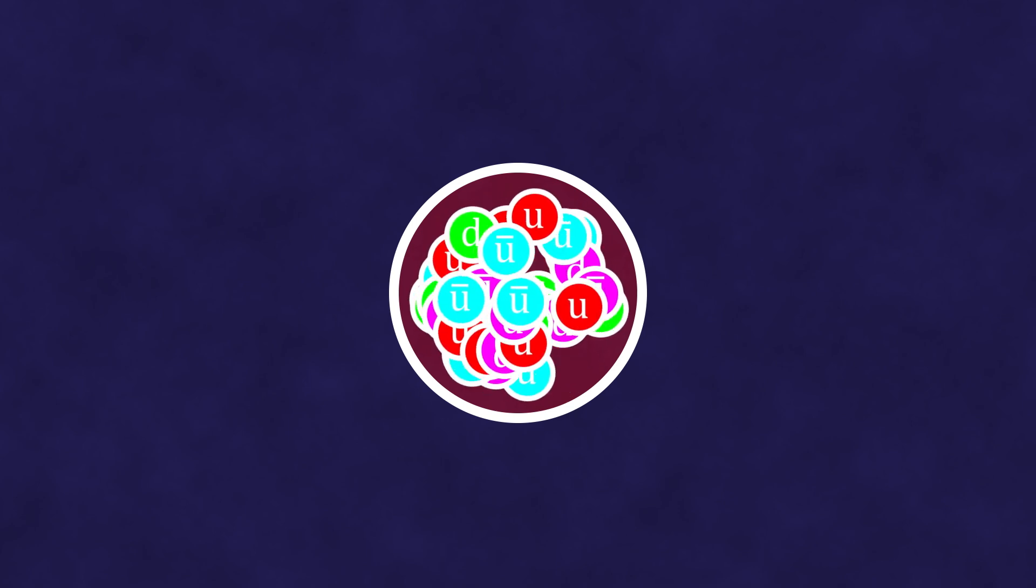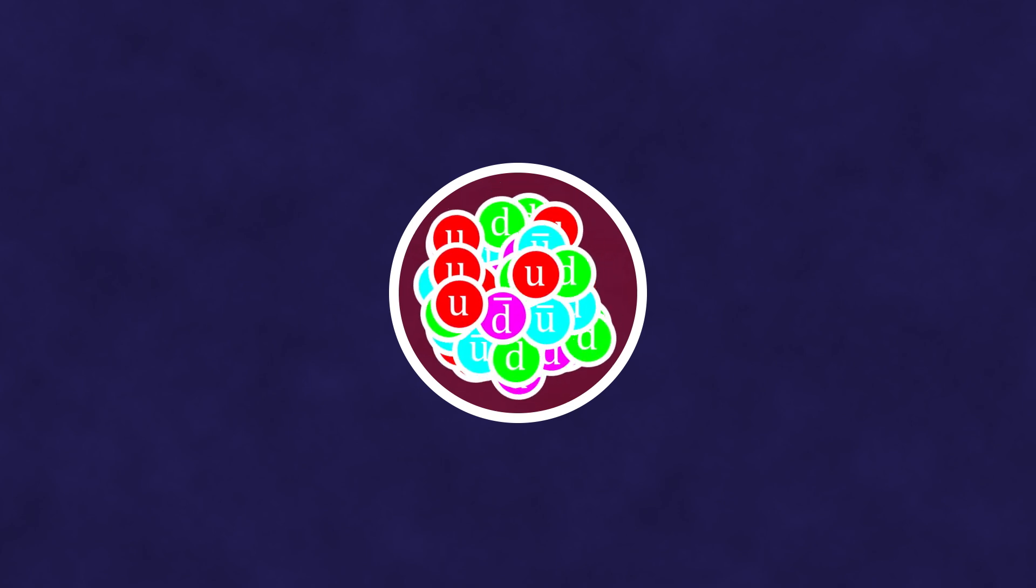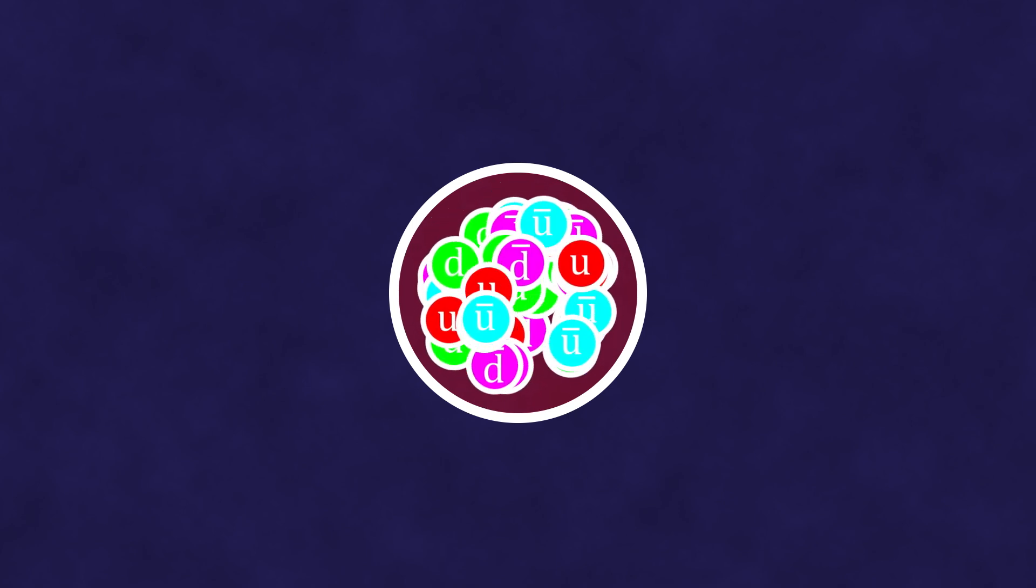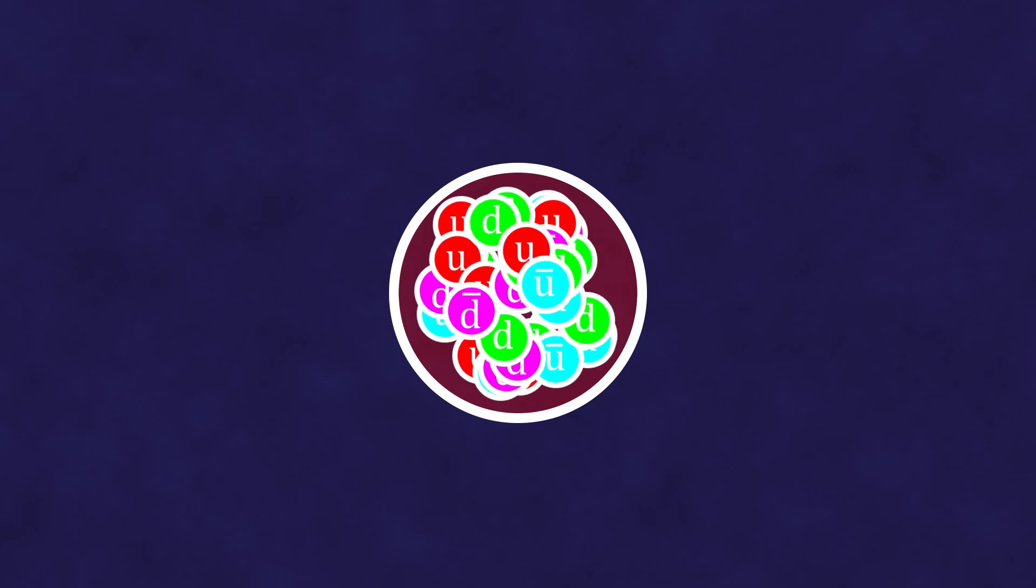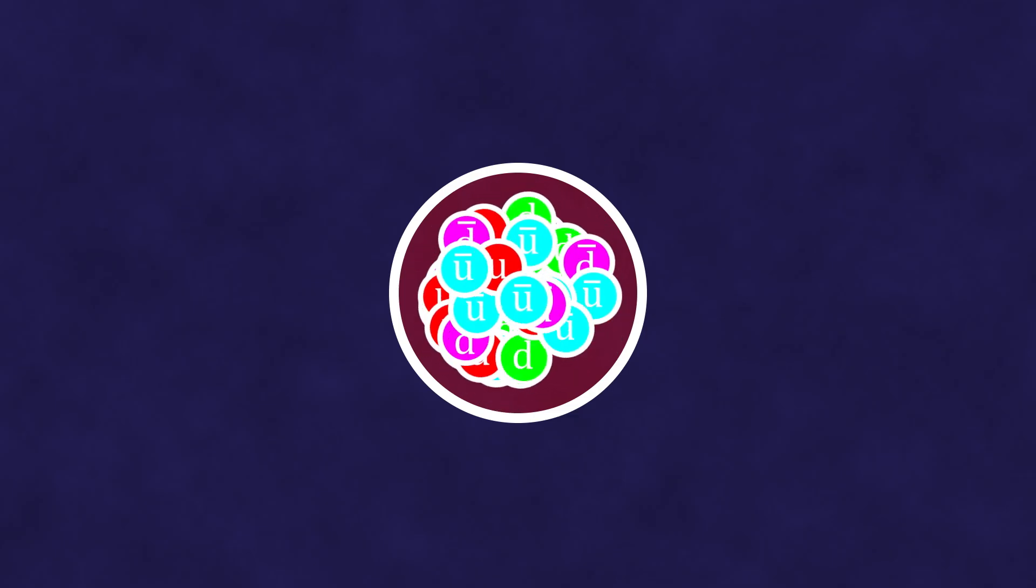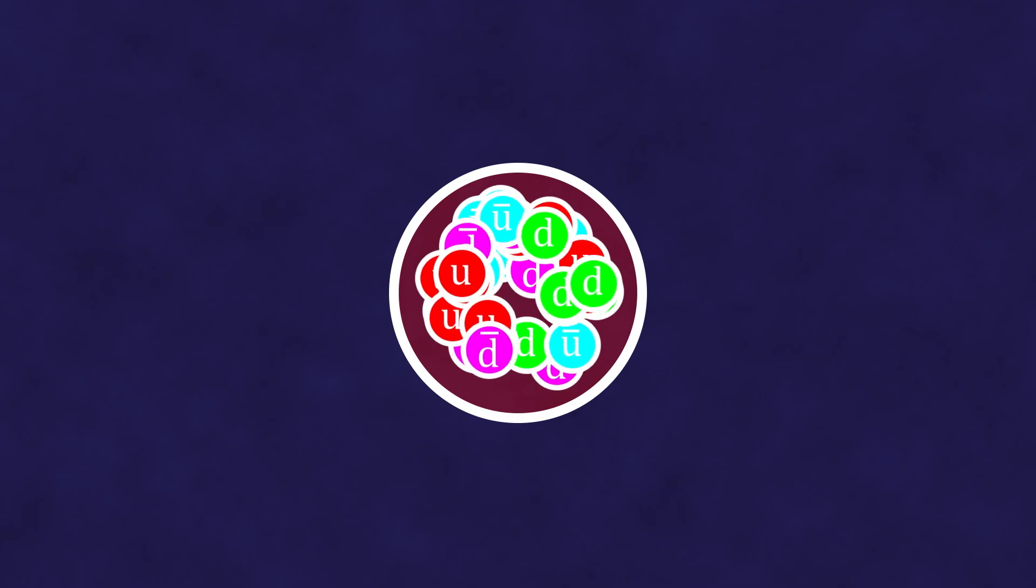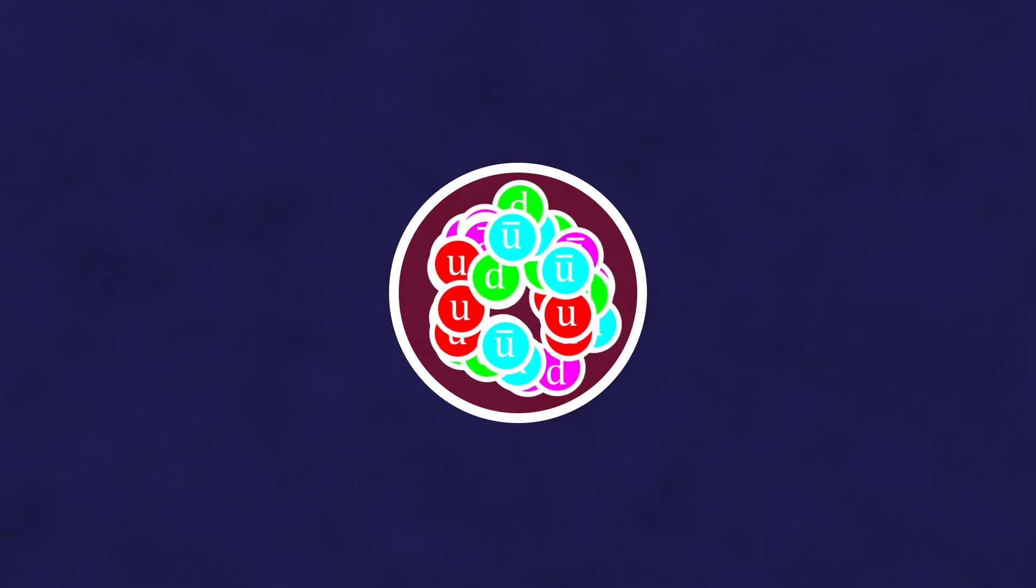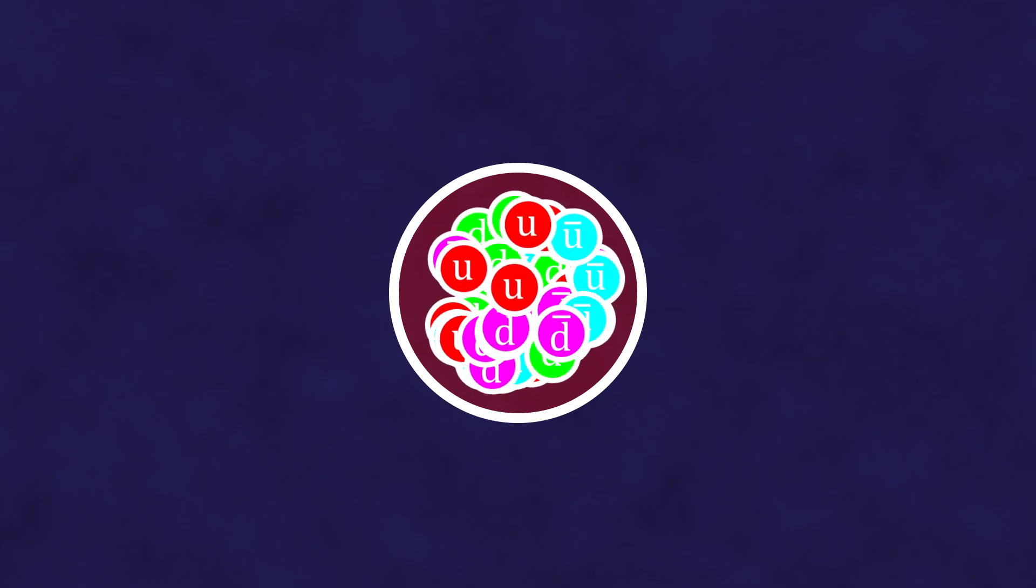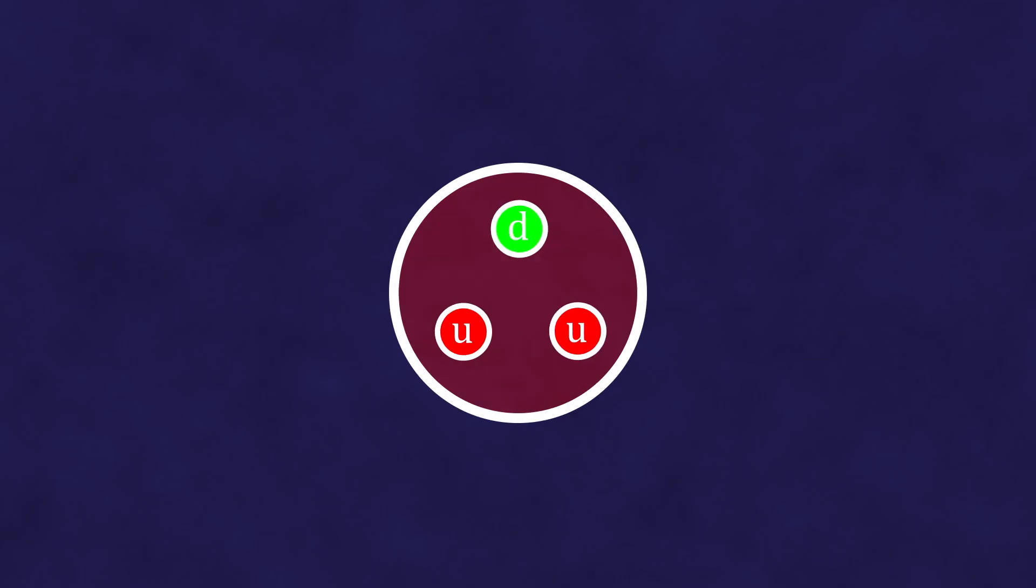At every moment of time, the proton can contain many different quarks and antiquarks. Only the number of d-quarks will always be one greater than the number of d-antiquarks, while the number of u-quarks will always be two greater than the number of u-antiquarks.